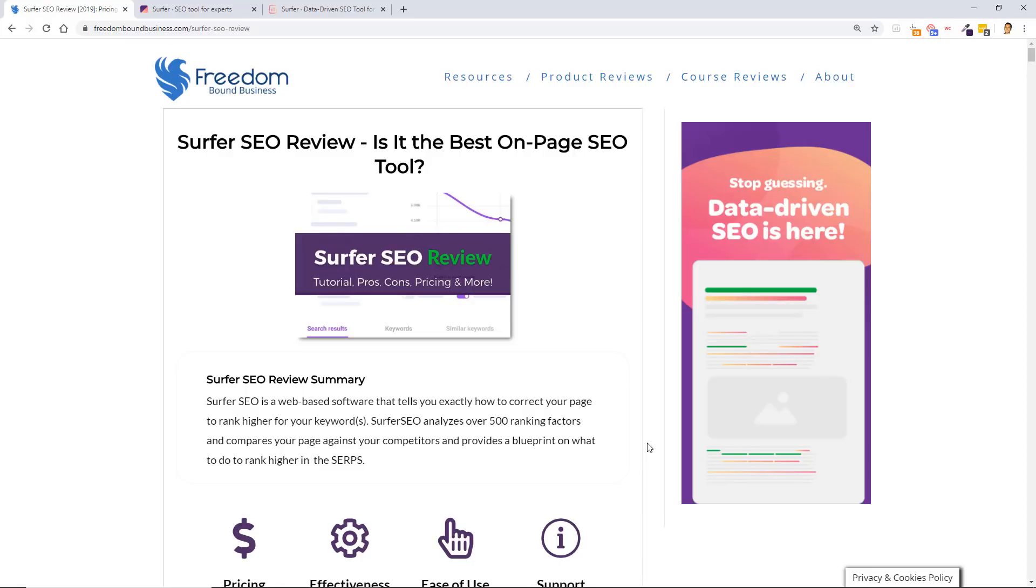Hey guys, welcome to my Surfer SEO review video. In today's video, I'm going to review one of the best on-page SEO tools in the market right now and show you exactly how a lot of SEOs, including myself, are using it to get great results in the SERPs.